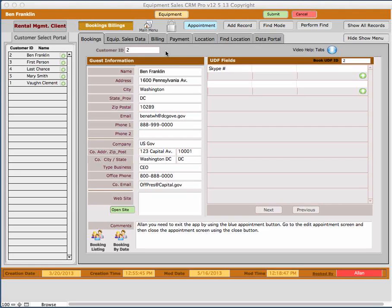This video help is going to cover the Billing tab on the Bookings and Billings screen. So let's get started.